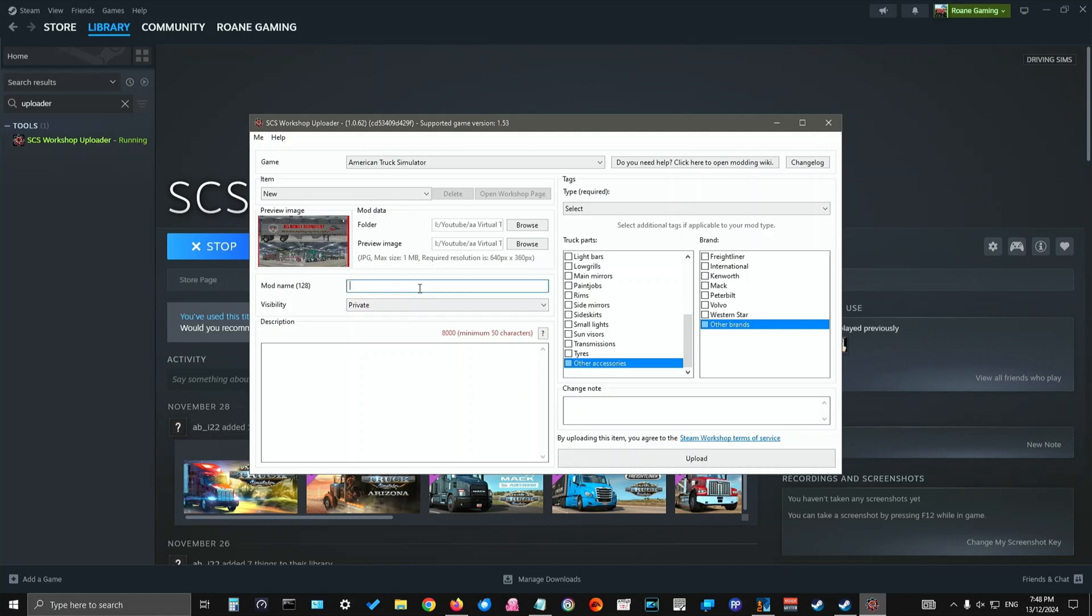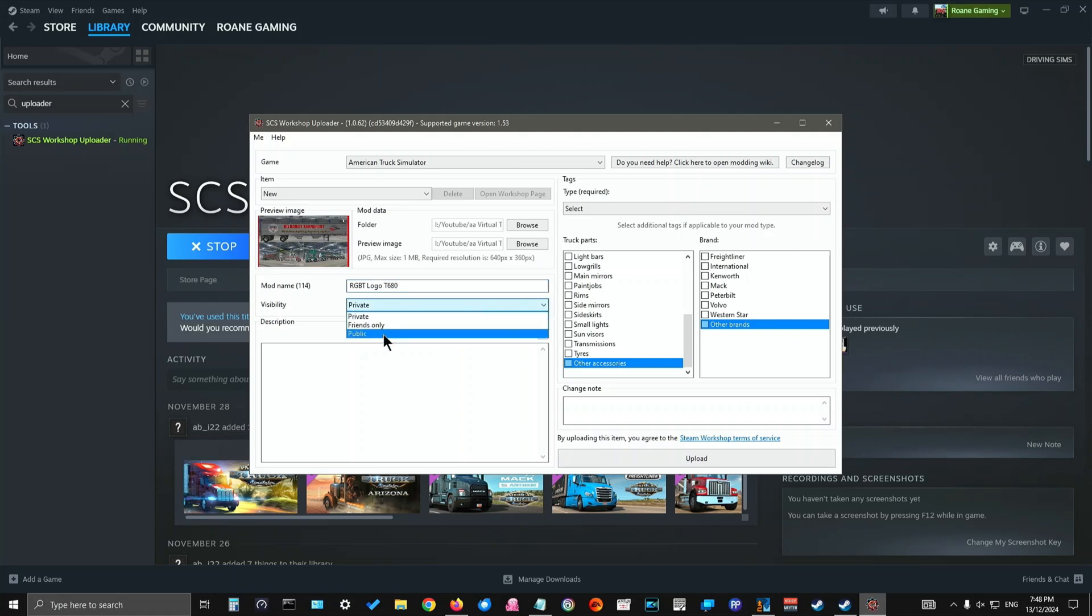And in here you enter the mod name. And again, we'll go Argy Bargy Transport logo, T680 for the purposes of the video. And here you can choose whether to make it private, friends only, or public. We're going to make it public because we want everybody to see it. And then in here you'll put a description.